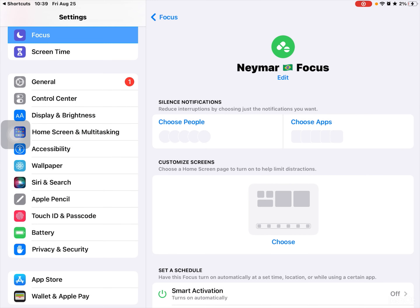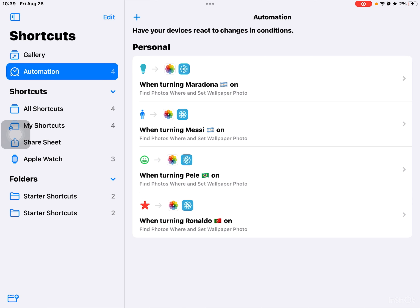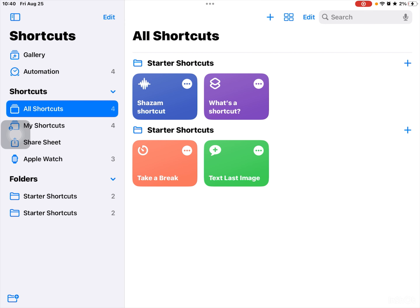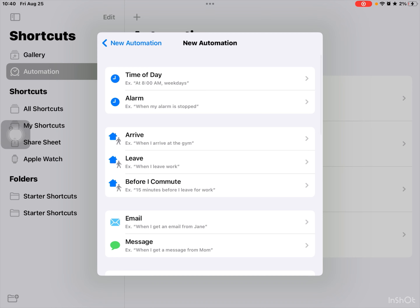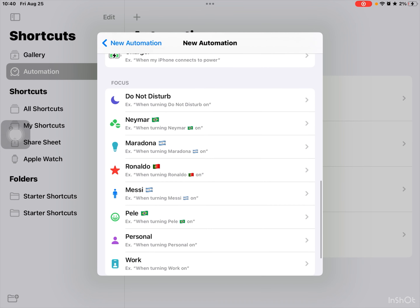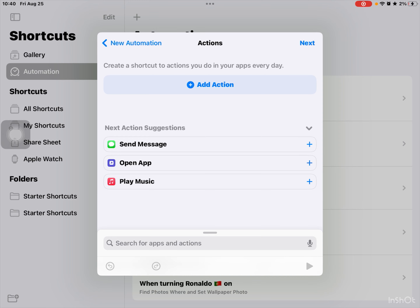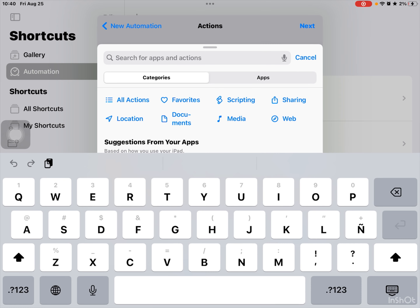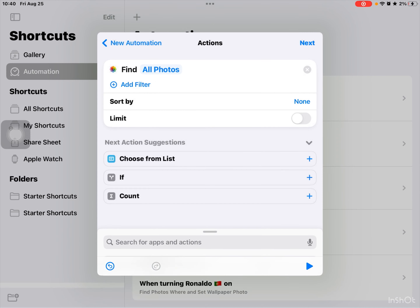Then next. You can customize it, but if you don't, let's go to shortcuts. Press the plus, go to automation, press the plus button, create personal automation. Scroll down to see your focus mode — Namor, when turning on. Keep it on 'when turning on.' Then add an action — find photos — and then press it.